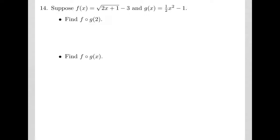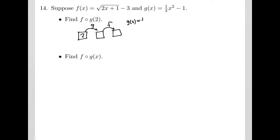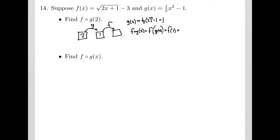Problem 14 is essentially the same as Problem 13 except using formulas. For f composed with g of 2, we take 2 as input to g. Using the formula, g of 2 equals one-half times 2 squared minus 1, which is one-half of 4 equals 2, minus 1 equals 1. So f composed with g of 2 equals f of 1: plugging 1 into f gives the square root of 2 times 1 plus 1 minus 3, which equals the square root of 3 minus 3.